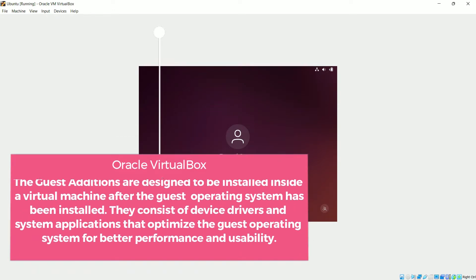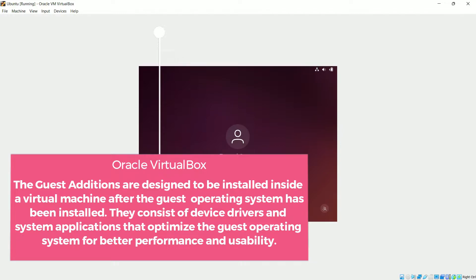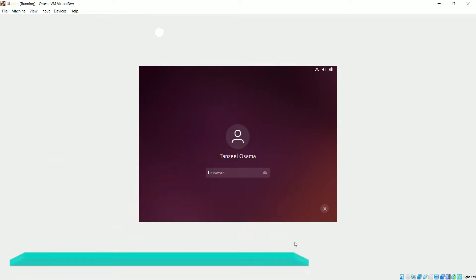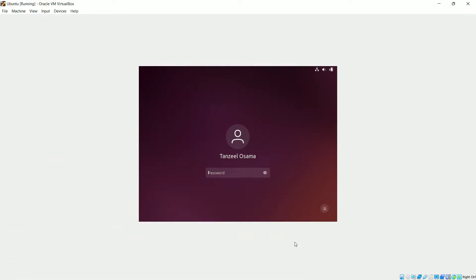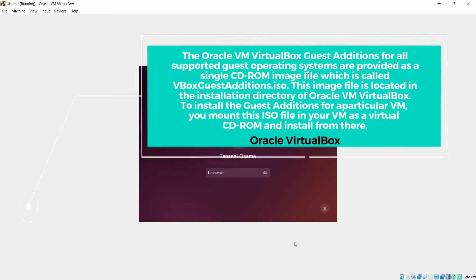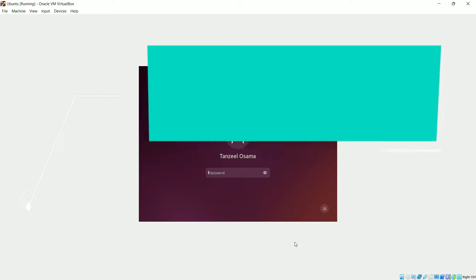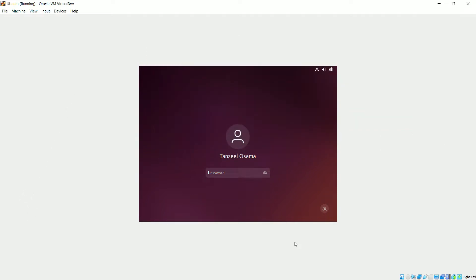Guest Additions are designed to be installed inside a virtual machine after the guest operating system has been installed. They consist of device drivers and system applications that optimize the guest operating system for better performance and usability. If you want to read more about Guest Additions, I have enclosed a link in the description. Some of the features offered by Guest Additions are: